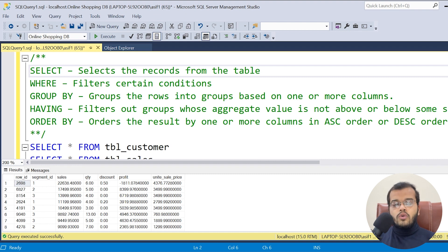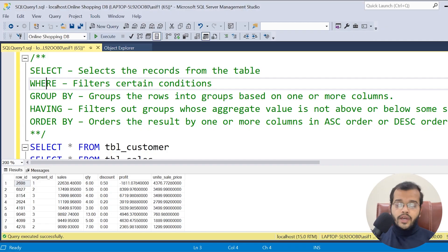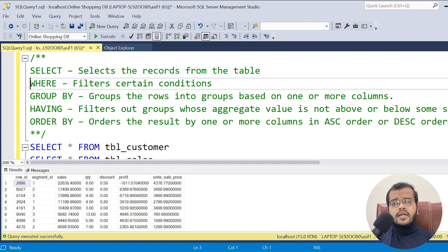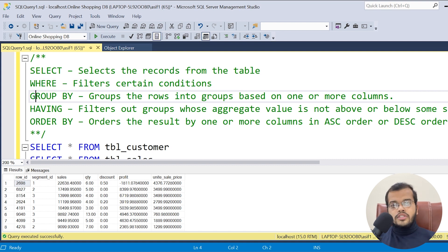The next clause is WHERE. WHERE is a condition. Whenever you are writing a SELECT statement, very rarely — only about one or two percent of the time in a real project — do you use a simple SELECT statement without a condition. Ninety-eight percent of the time we write the SELECT query with a condition, and that's where we use the WHERE clause.